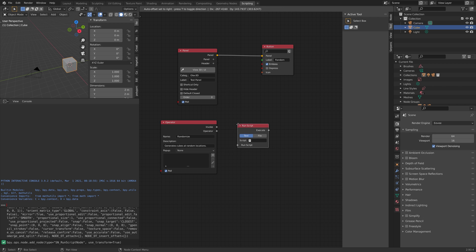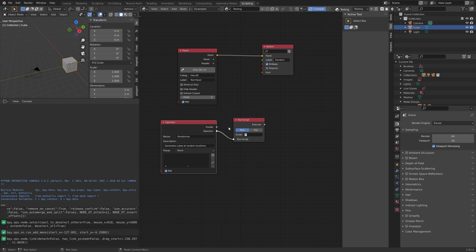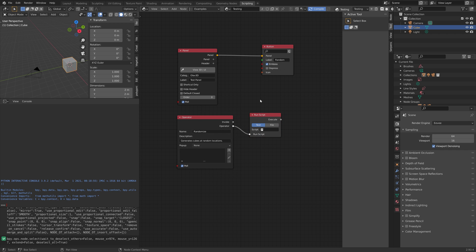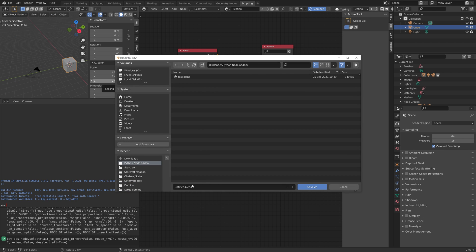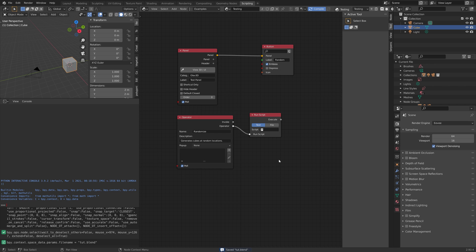Add a Run Script node, which enables us to run a script when we click on the button in the add-on we are creating. Then save before we continue in case something crashes — just give it a name and save.